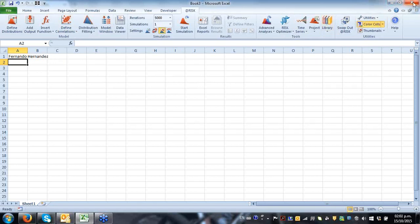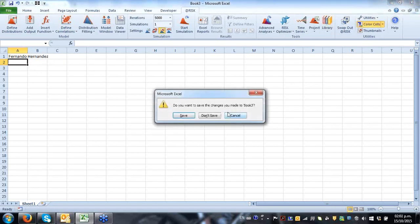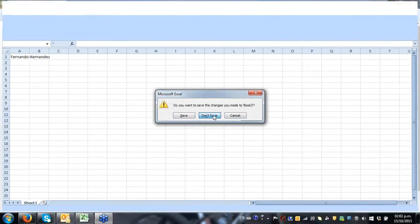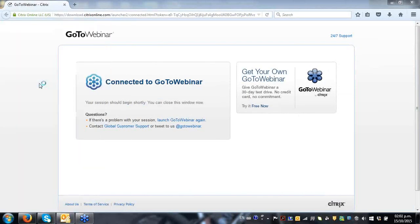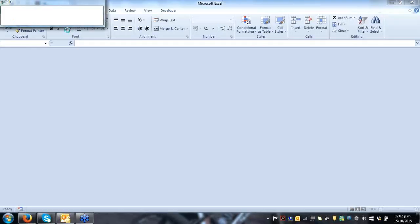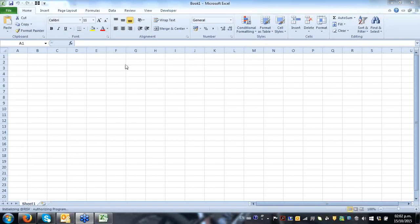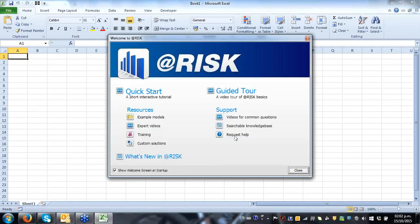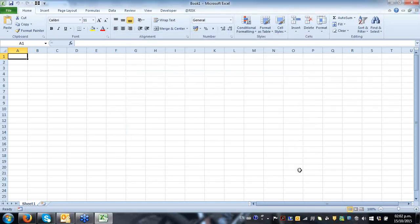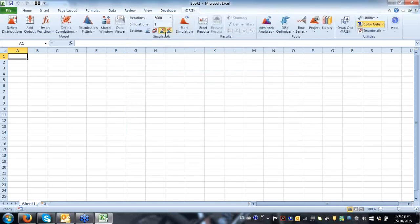I'm on top of Excel, and @RISK has been placed on top of that. It actually takes just a couple of seconds to start @RISK. I'm initializing Microsoft Excel, placing @RISK on top of that, so my Excel spreadsheet, whatever model I have on top of that, will become an @RISK-able model. That is a model in which Monte Carlo simulation or statistical distributions can be placed on top of it.